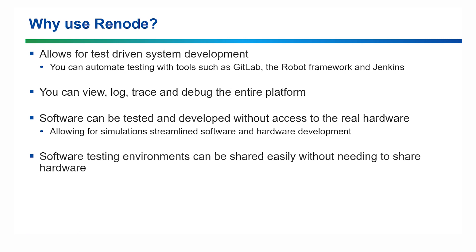So, why should you be using Renode in your software development? Well, for example, it allows for test-driven software development, with compatibility with tools such as GitLab, Jenkins and the robot framework.